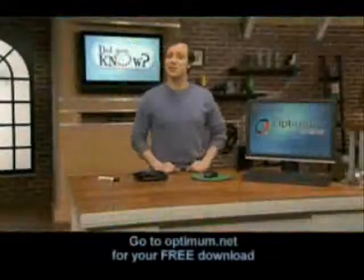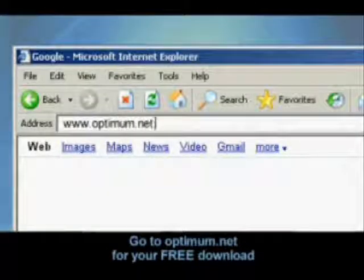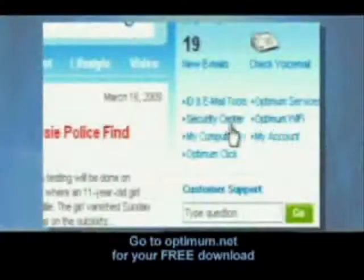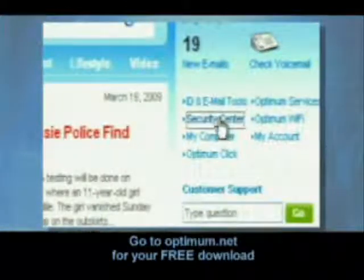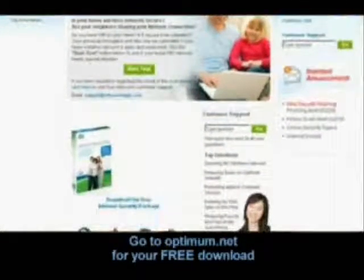To download your free internet security package, just go to Optimum.net, click on Security Center over here, then click right here to start your download.